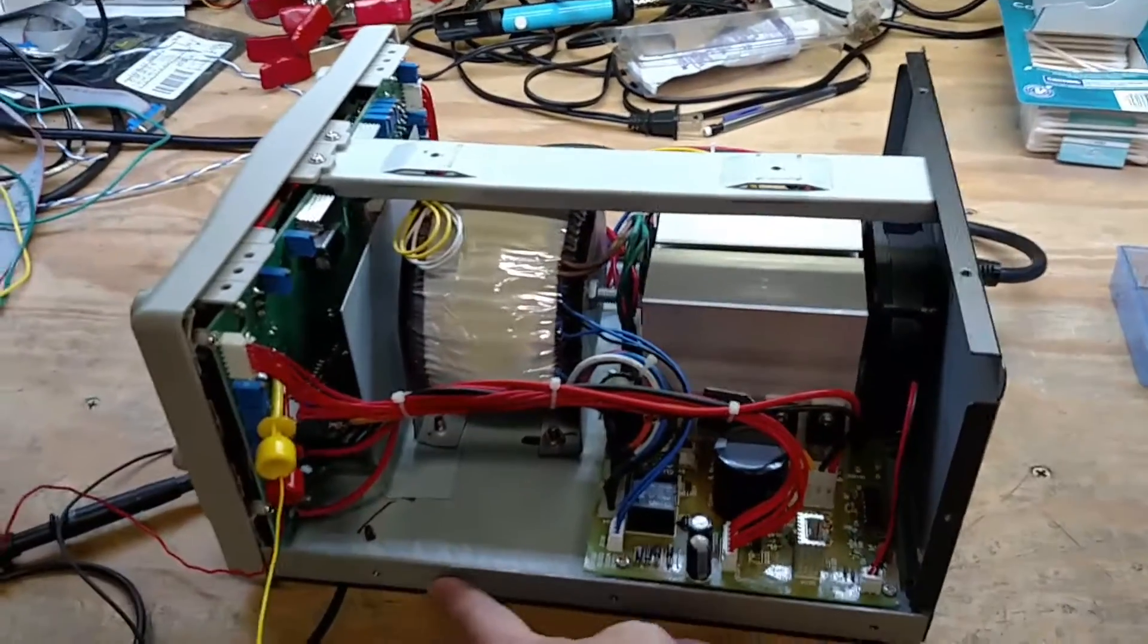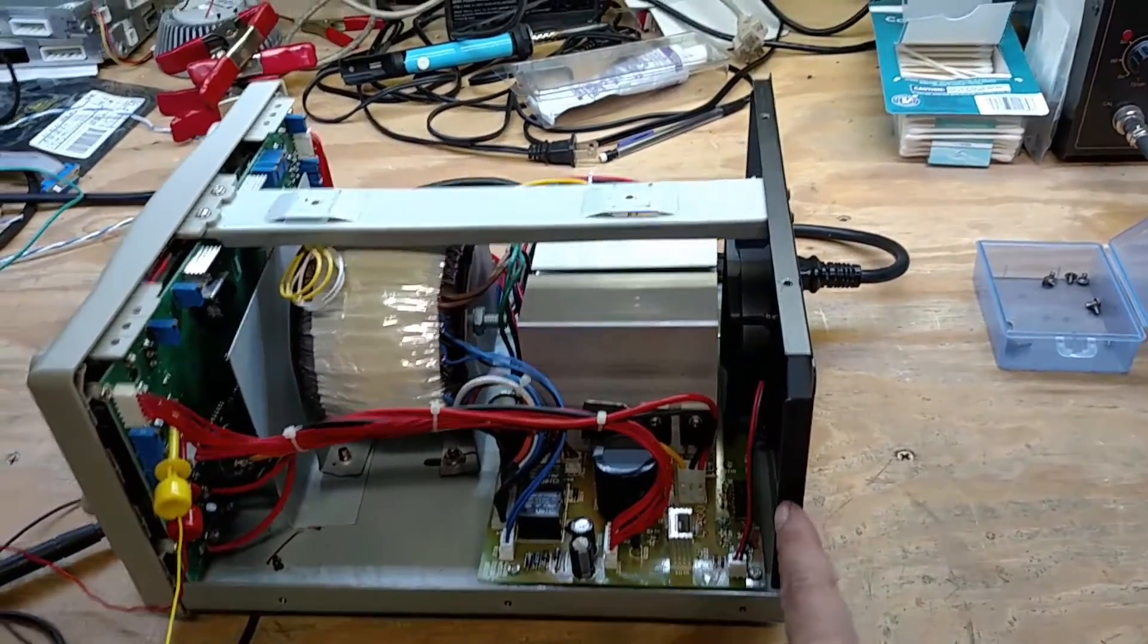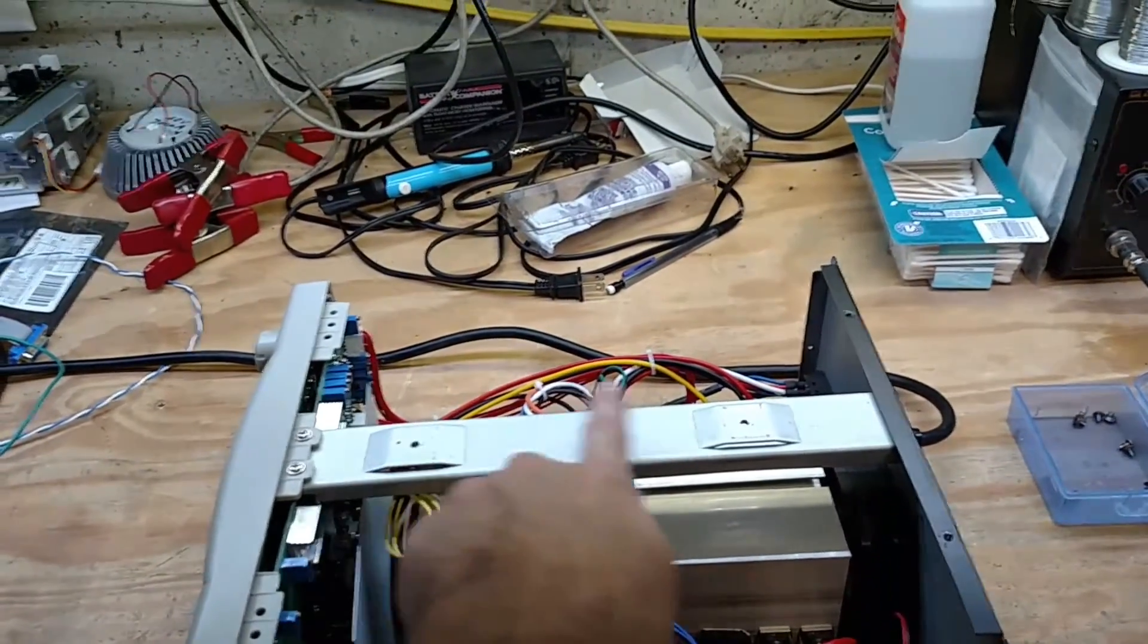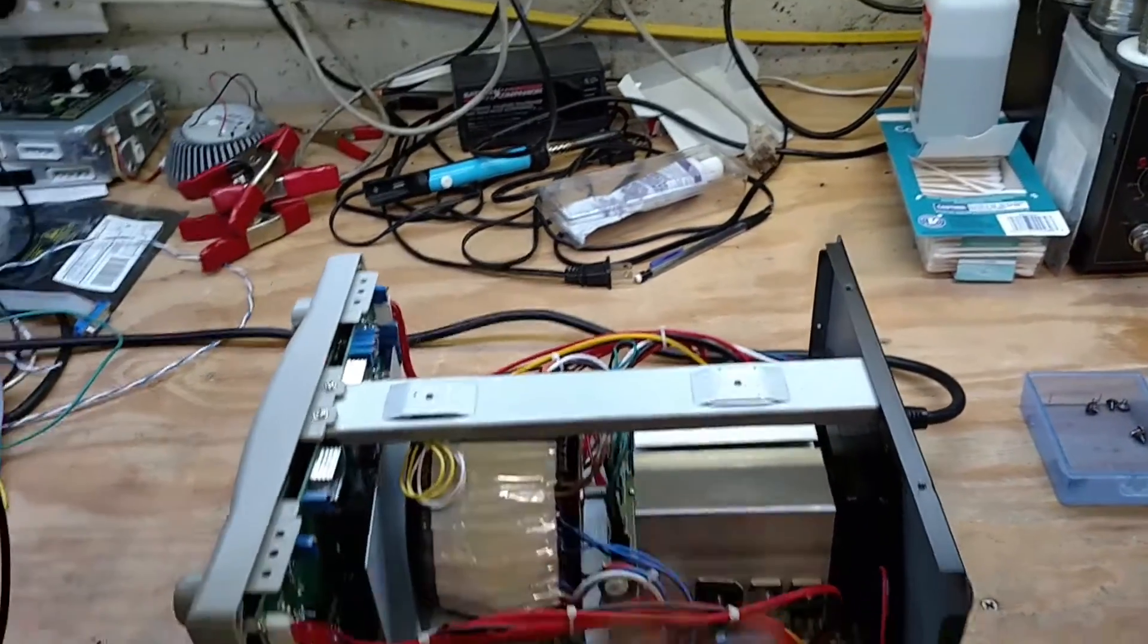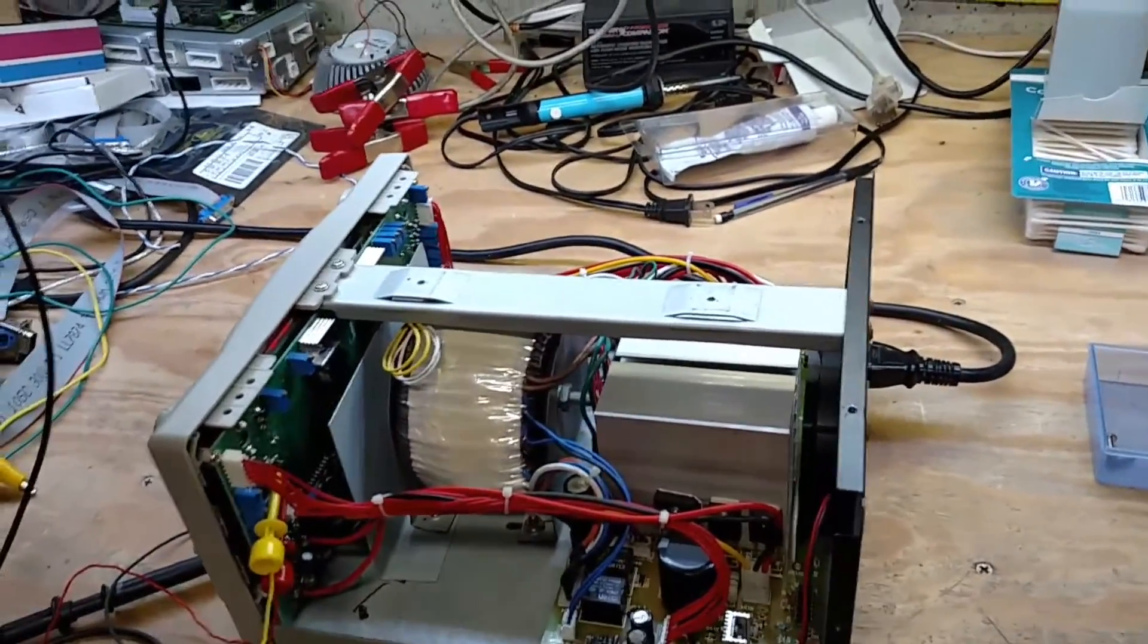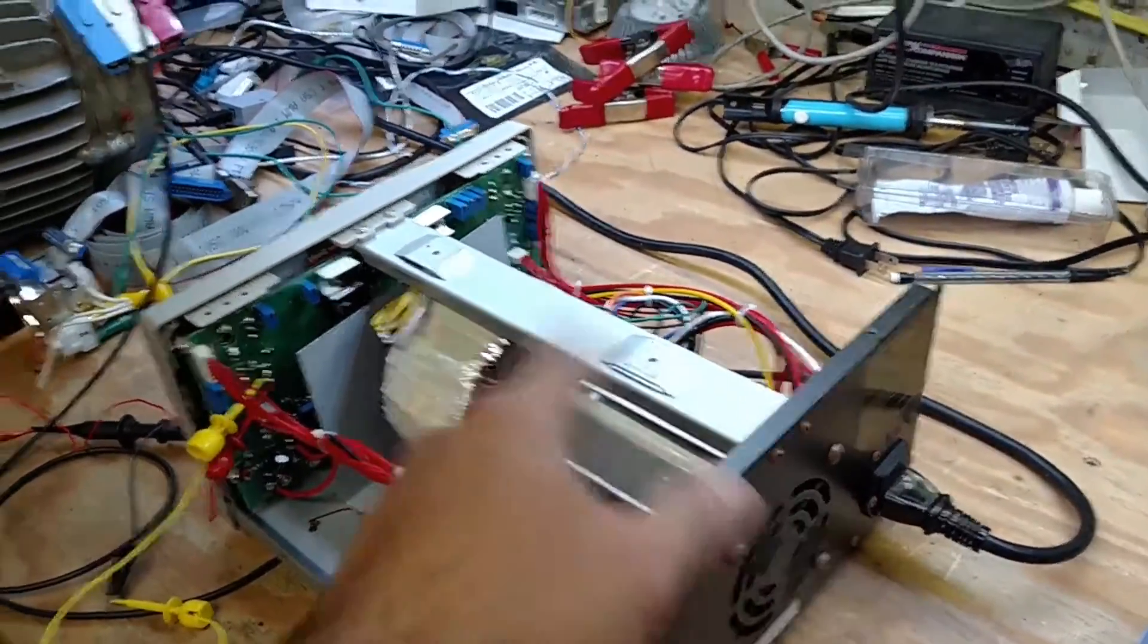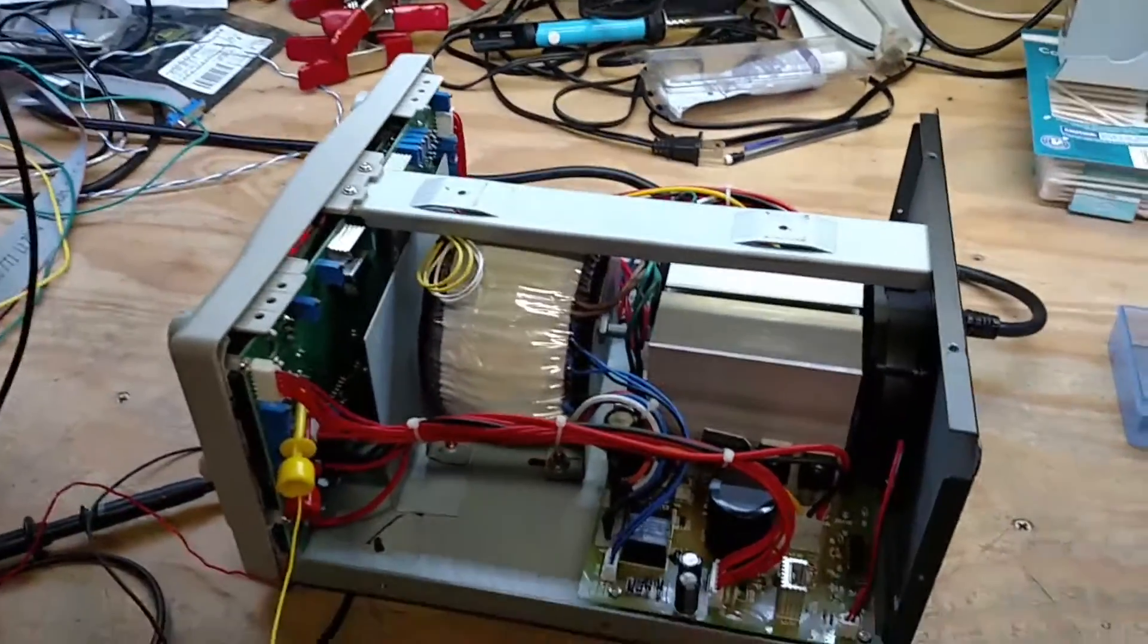But to get it open you actually take these screws out here on the sides and the two on the top that hold the handle, then the cover comes off. It took me a little bit to figure that out because I was like what the heck these don't come off, but then yeah if you take the handle off then the whole top comes off.